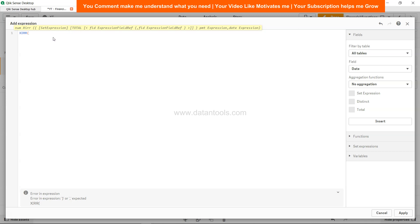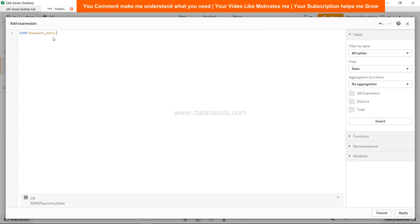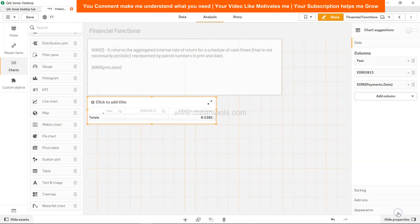So XIRR, but again we need to specify the payments and the date. Click apply and you get the similar output.